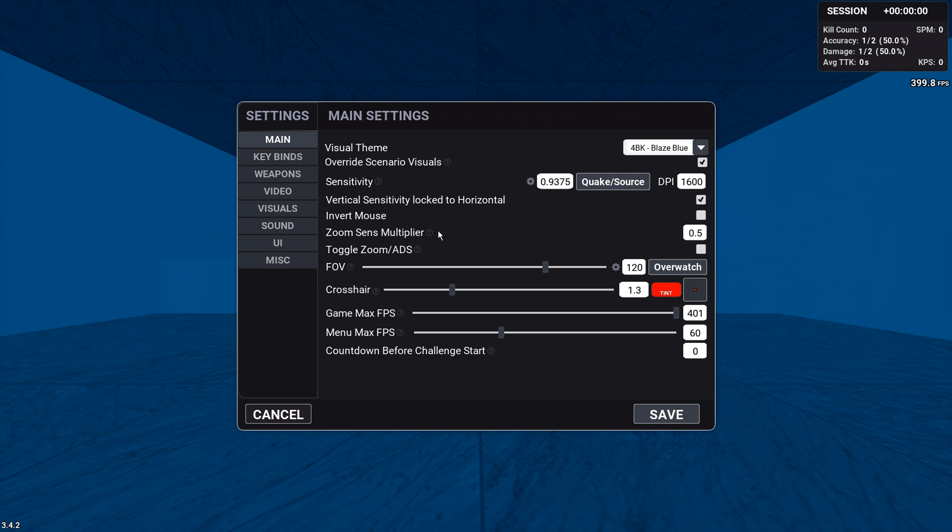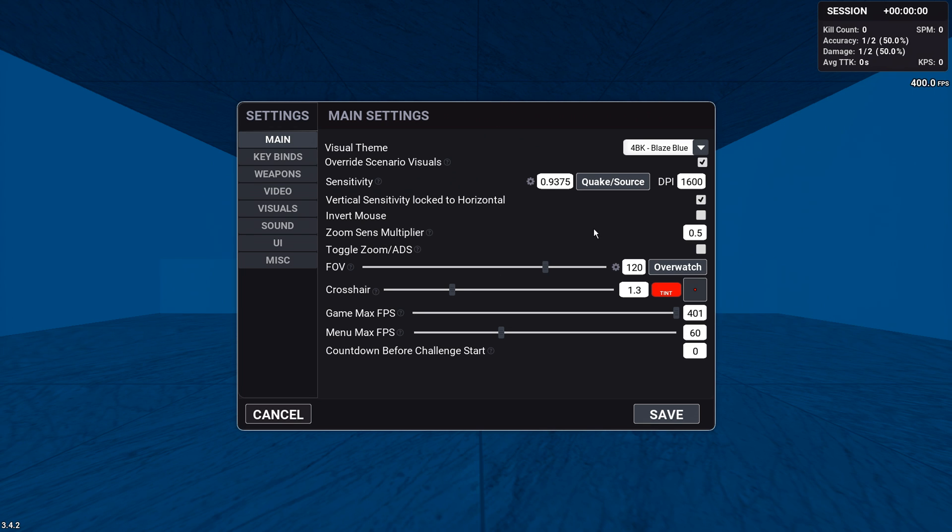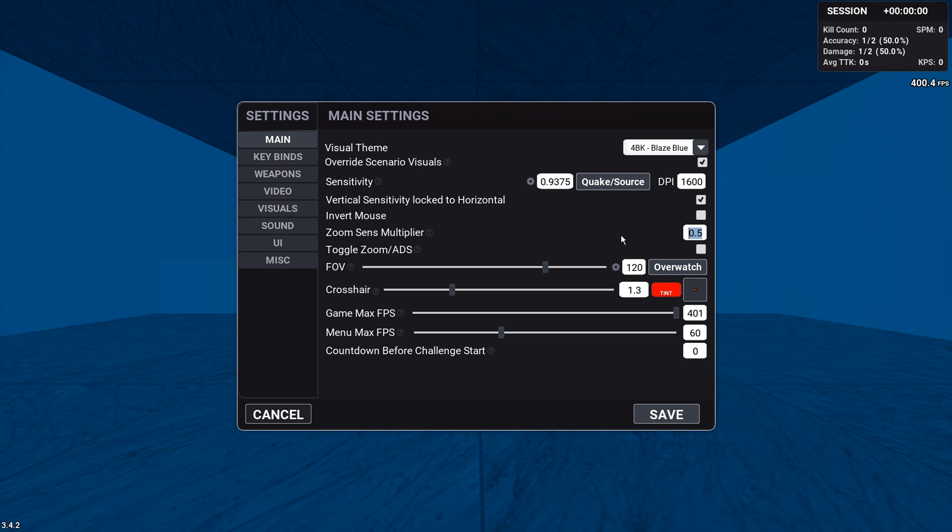Sensitivity, we've talked about. Vertical sensitivity locked to horizontal. I recommend keeping this on or otherwise your Y and X axis will be different. Inverted mouse. Well, that's up to you. Zoom sense multiplier. I don't really use zoom, so I don't recommend you do either. I recommend keeping this one off. FOV, we've talked about.